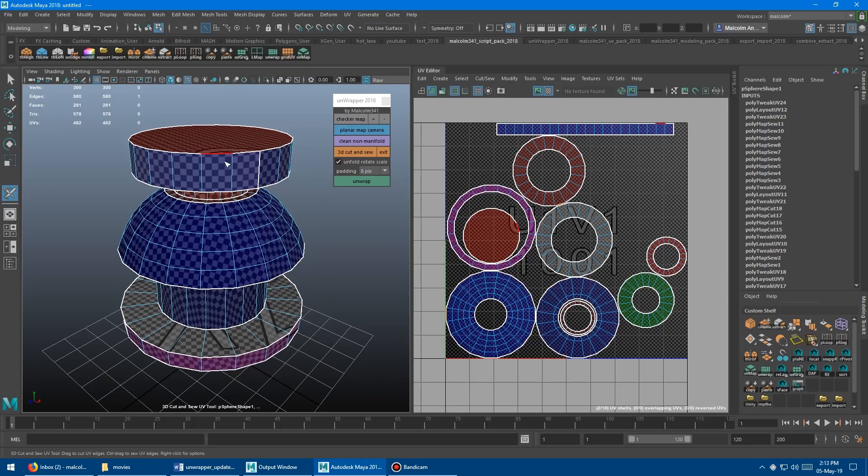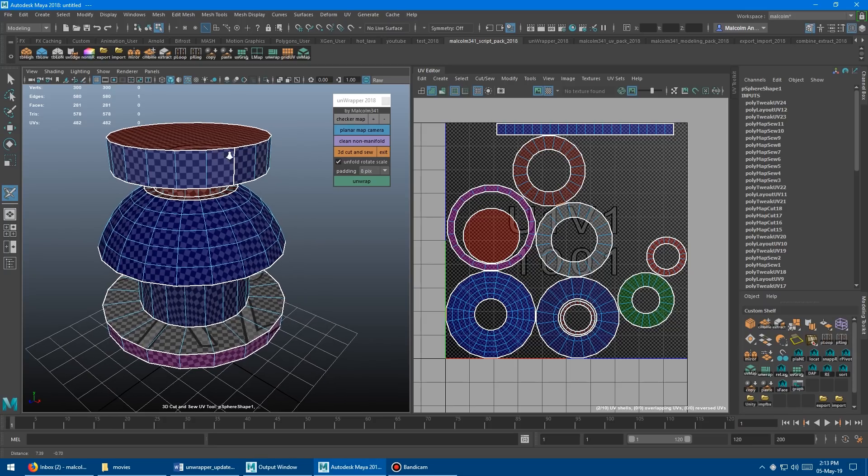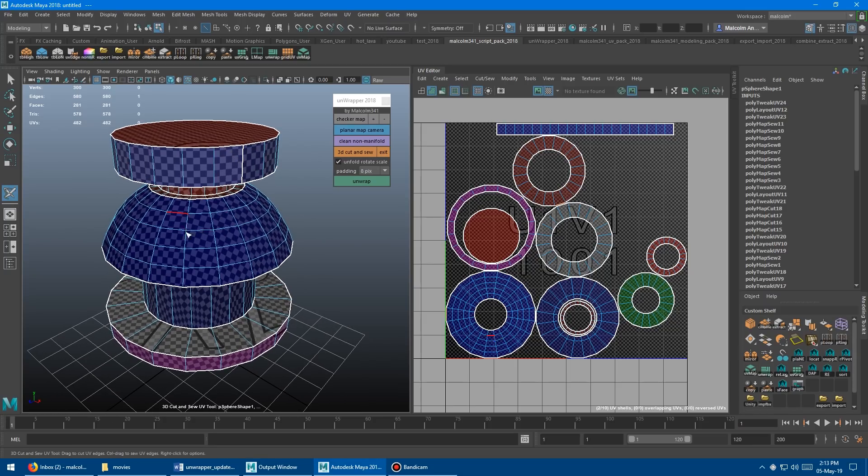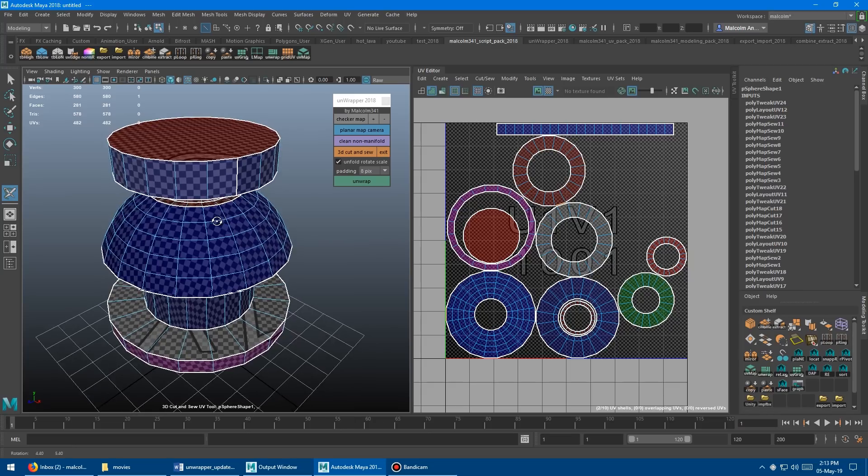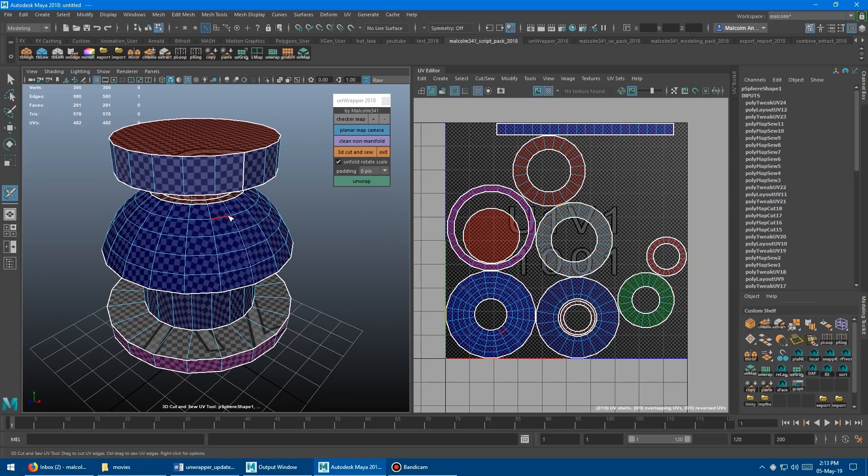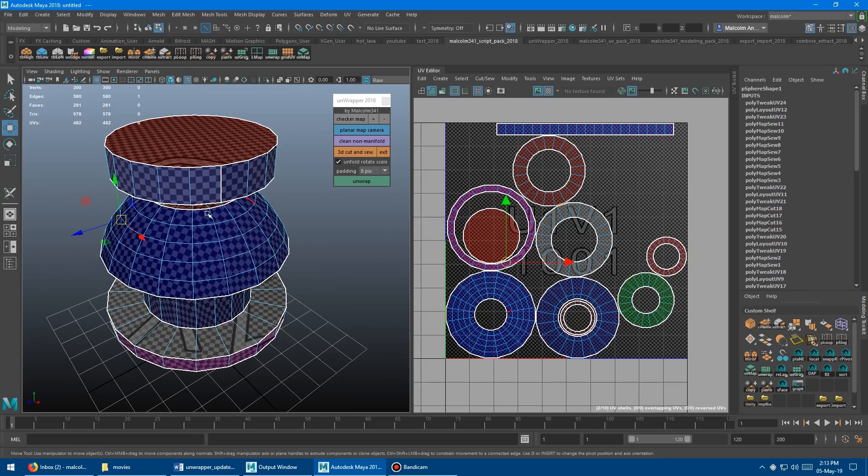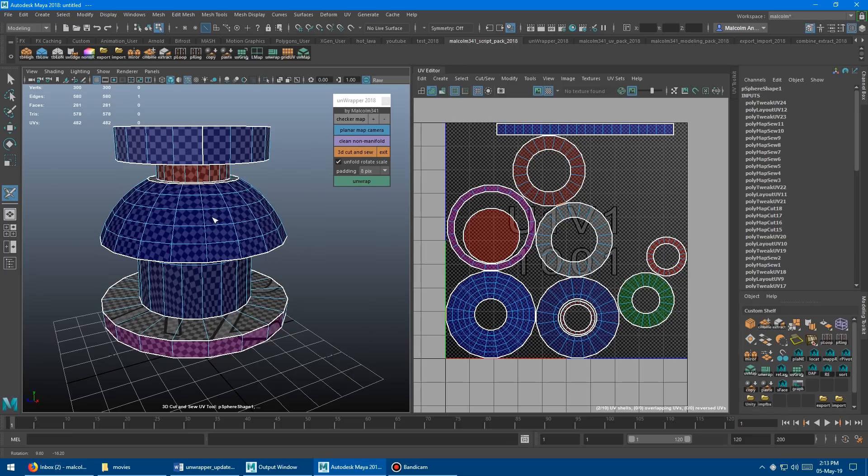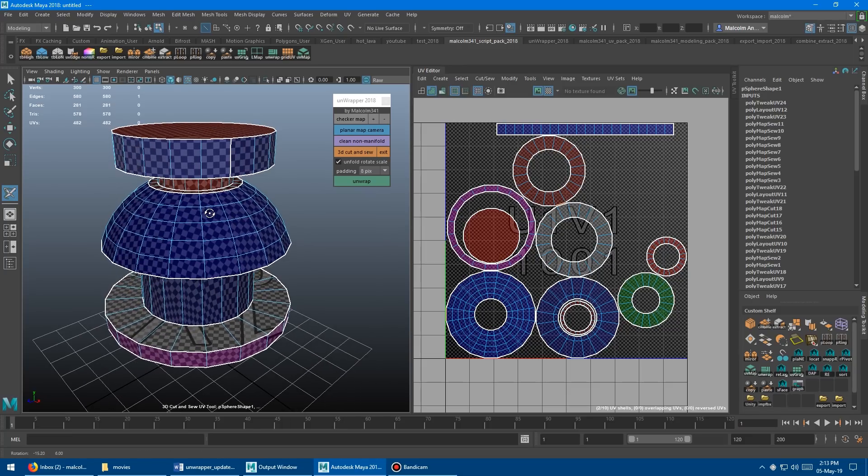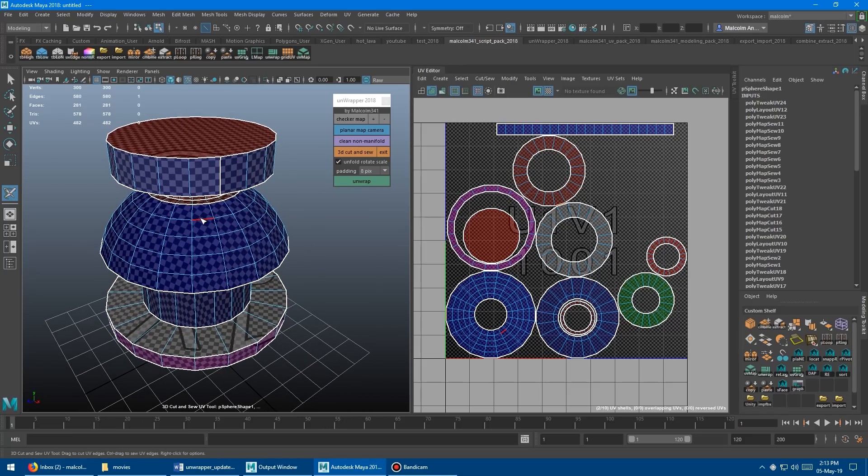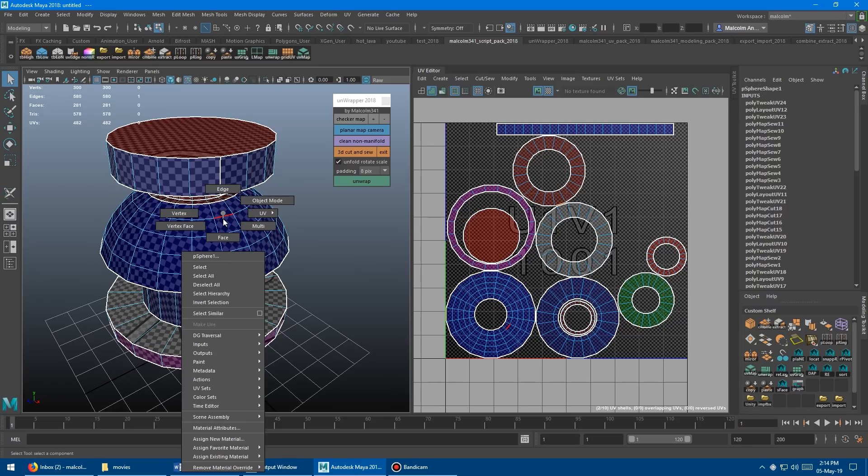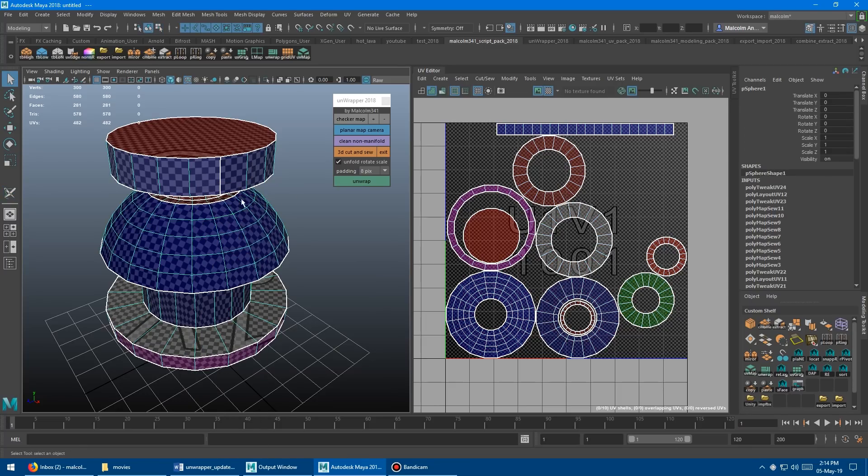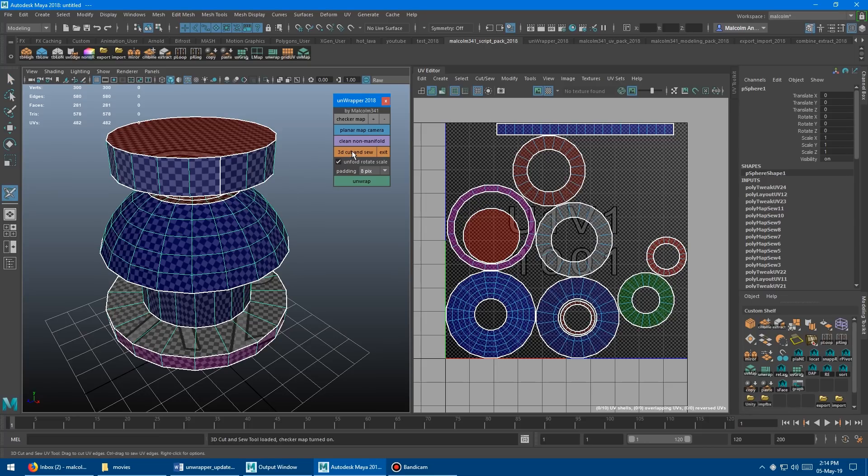I've also added an exit button, which can be really helpful because once you're in this tool, you're kind of stuck in this tool. If you hit W, sometimes it doesn't come out. You have to right click and say exit tool, and then it doesn't go into object mode. You have to click object mode. So it's quite a number of clicks to get out of the tool. I found that really annoying.